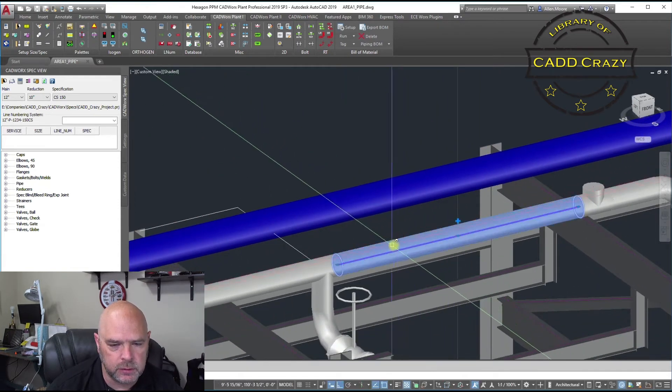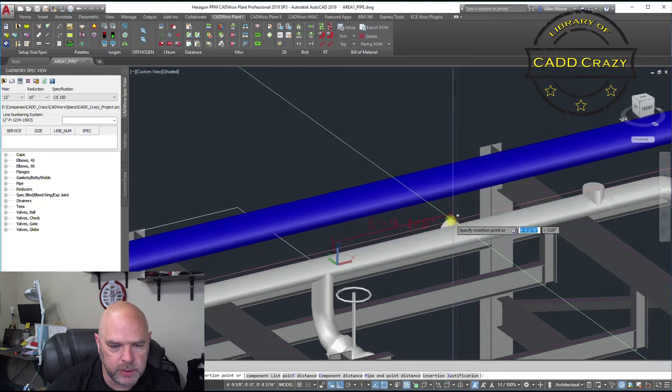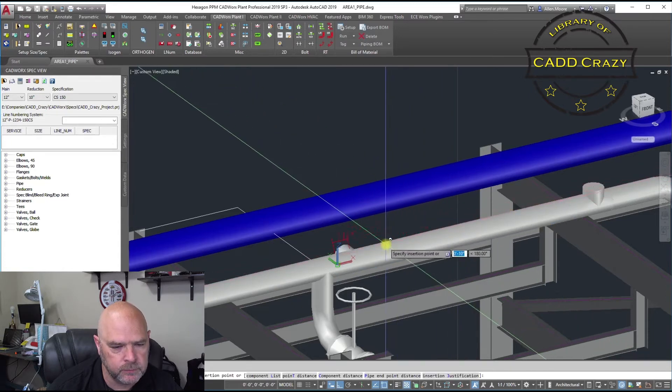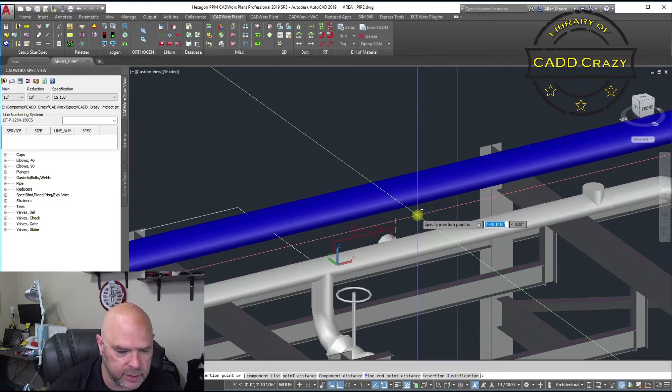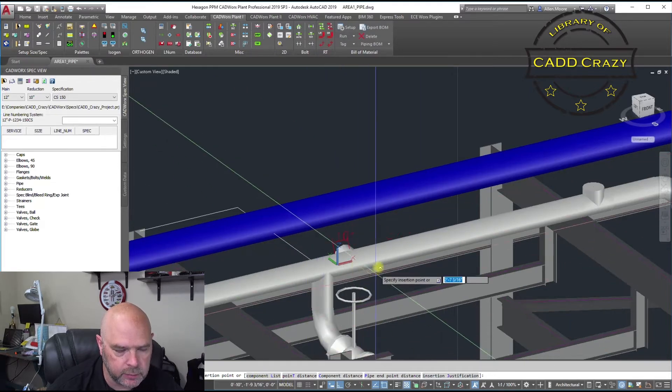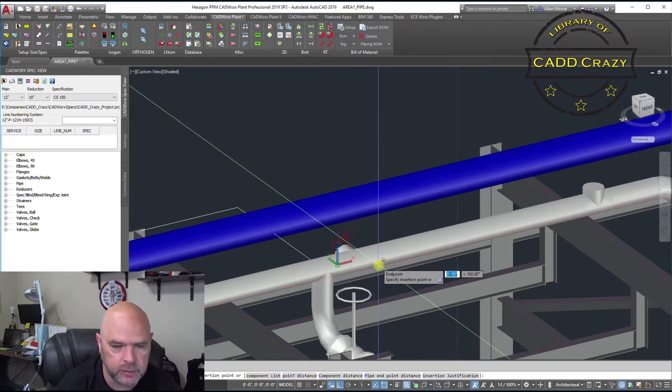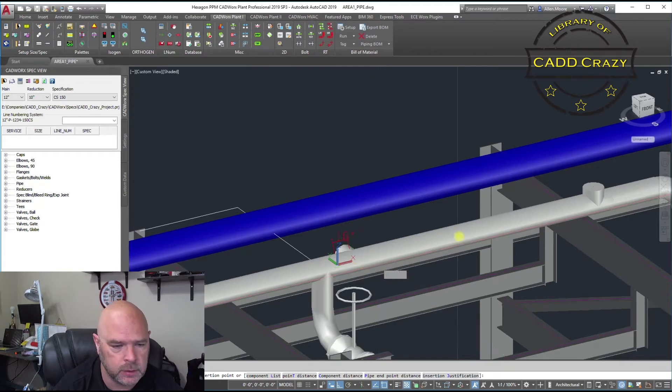Now, the other way is you can click on the plus sign and you can go L for list. So your component list right here. You can click on that or you can just hit L. I'm a keyboard guy, so I kind of hit L.